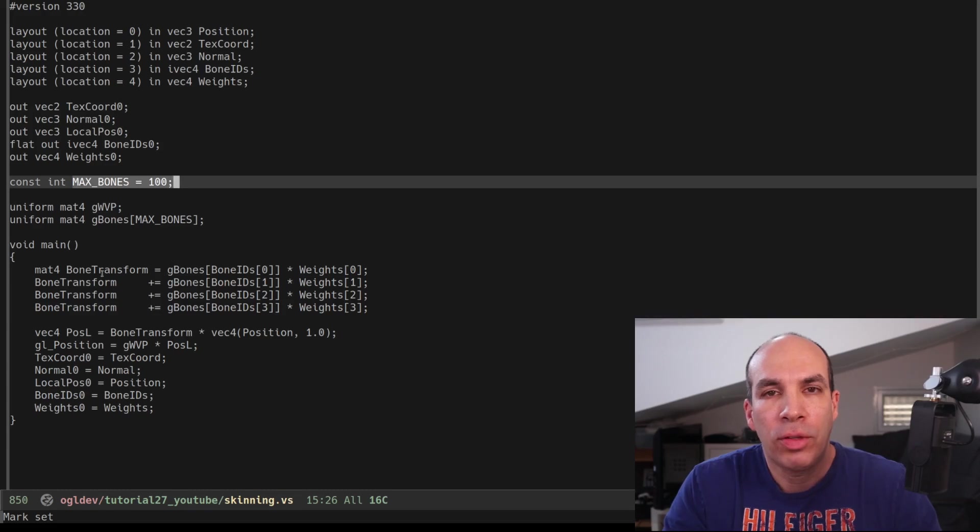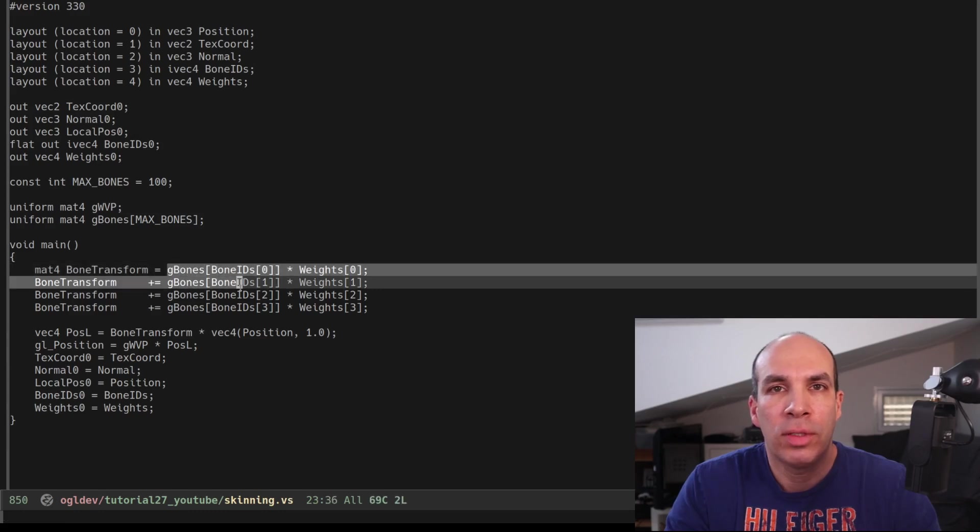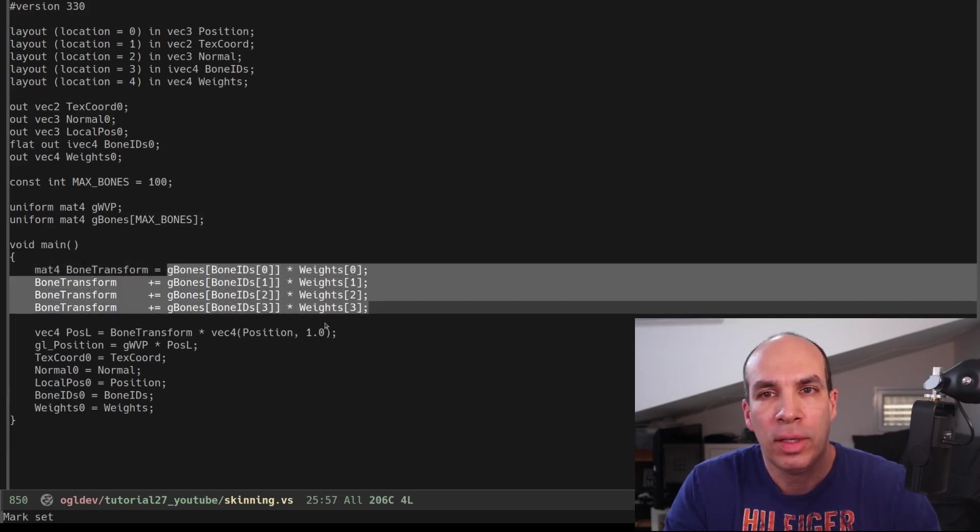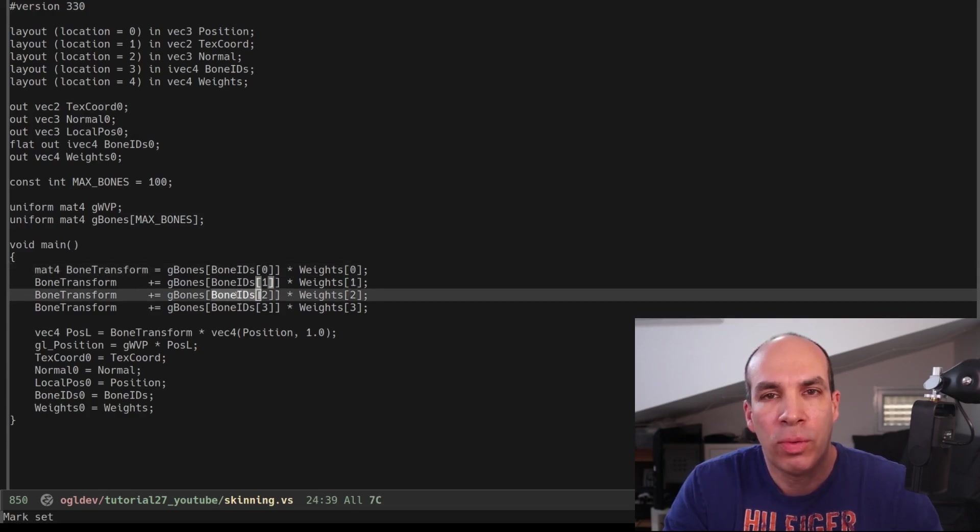In the main function we create a bone transform matrix as a weighted average of the matrices of all the bones that influence the current vertex. We use the bone IDs of the vertex to access the bone uniform array.